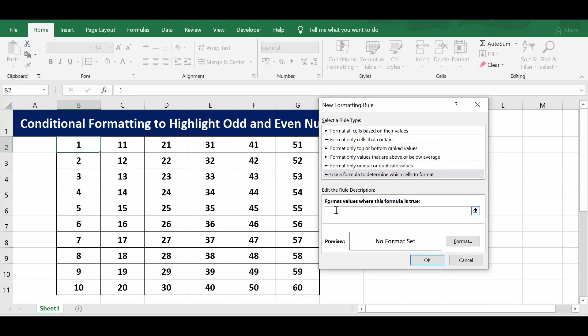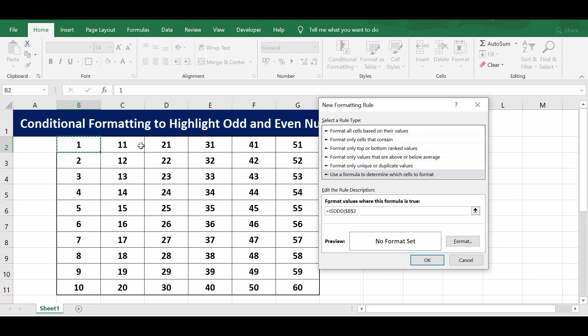The formula is equals ISOD, open bracket, and I will select just one cell B2, close the formula. Now the same formula I want to use in the entire range.